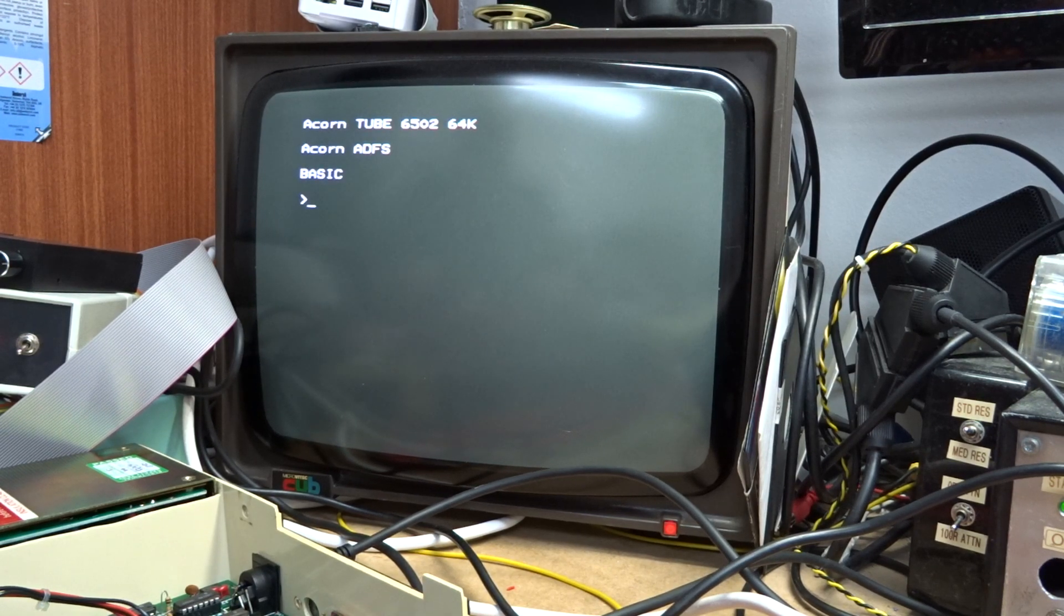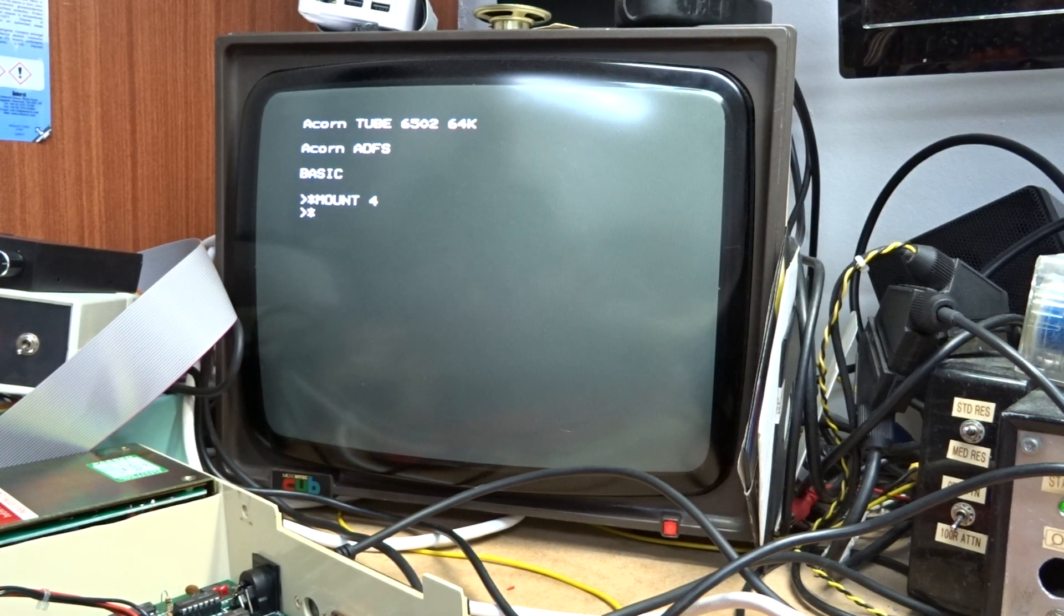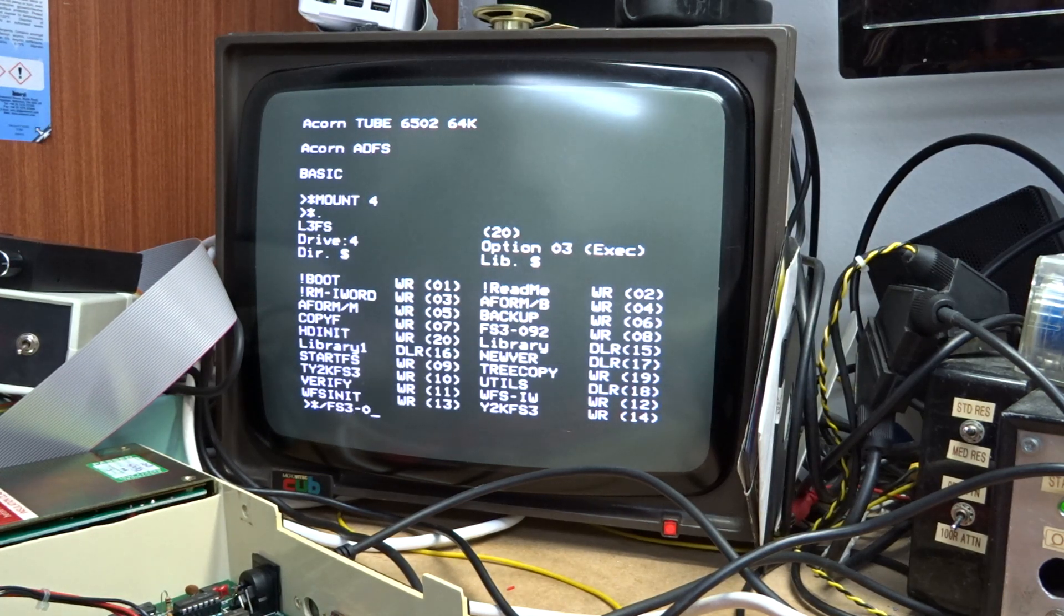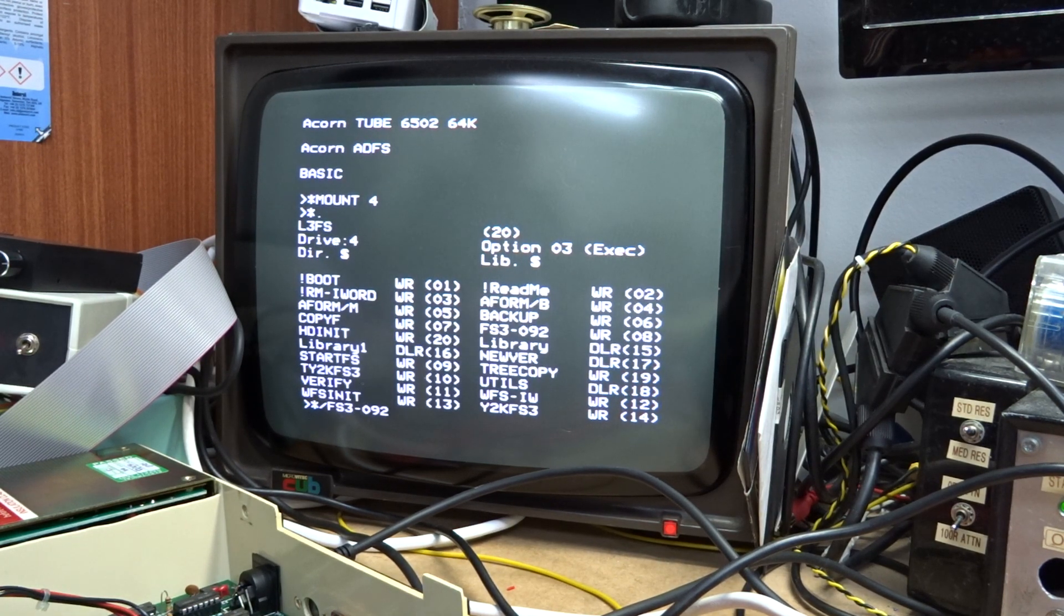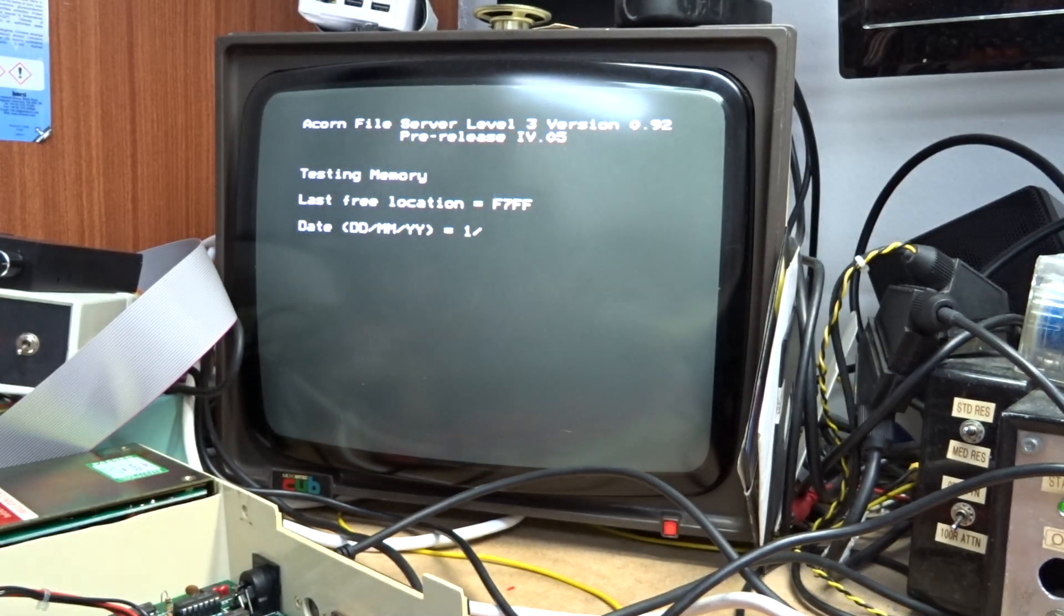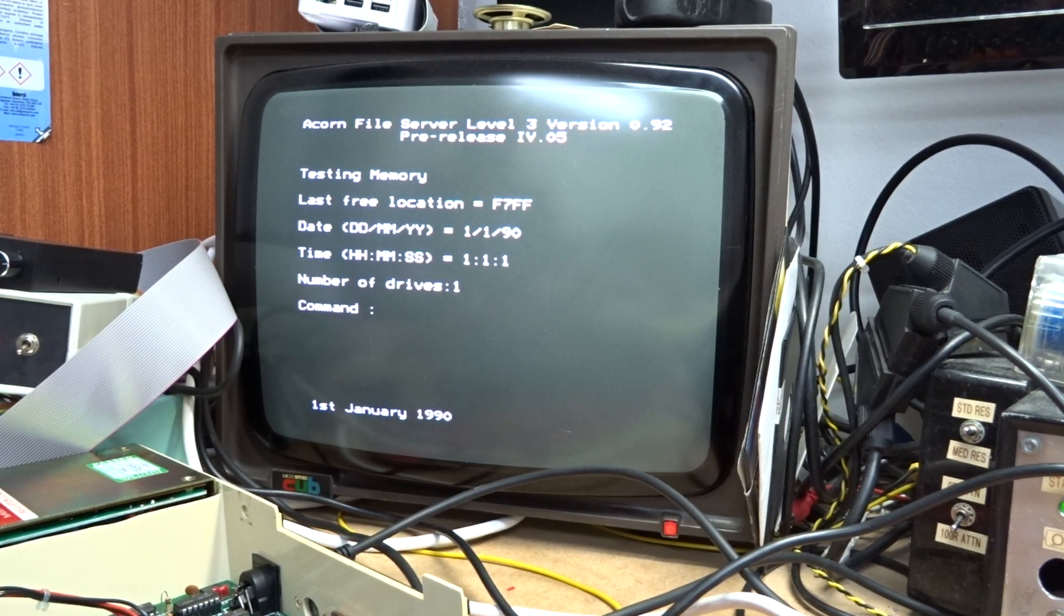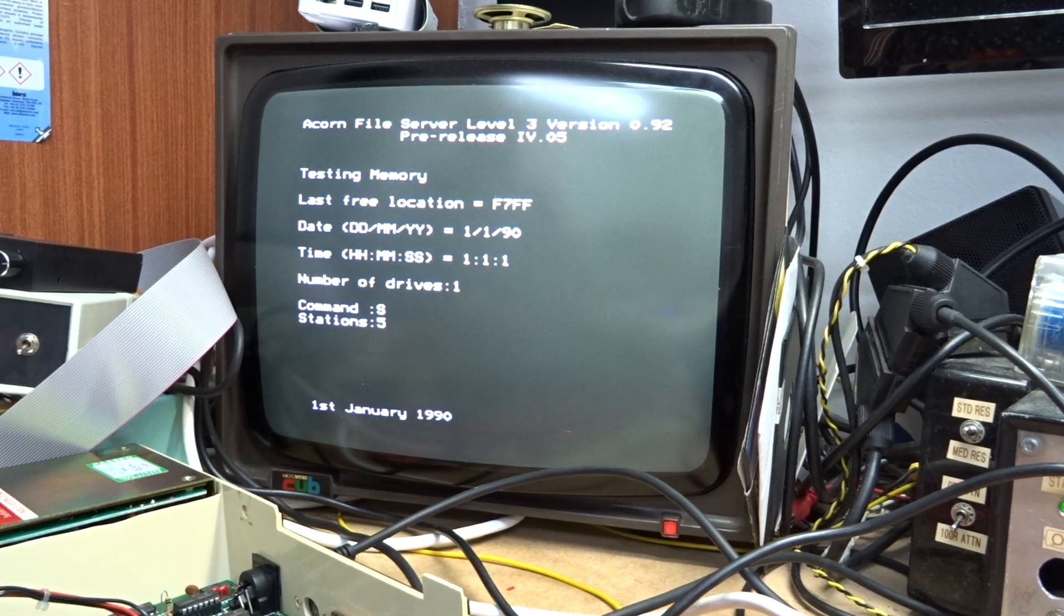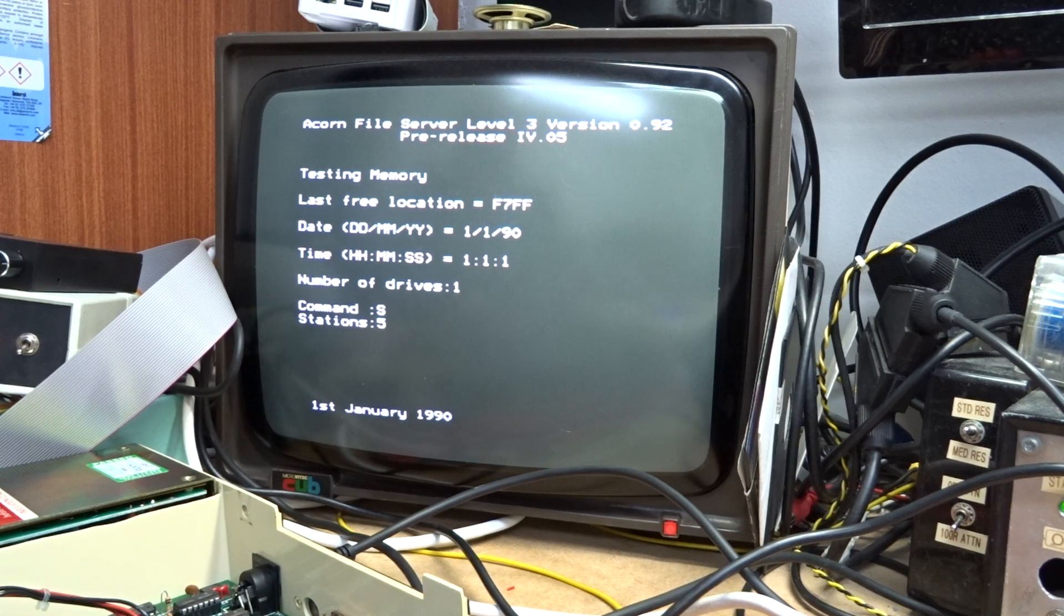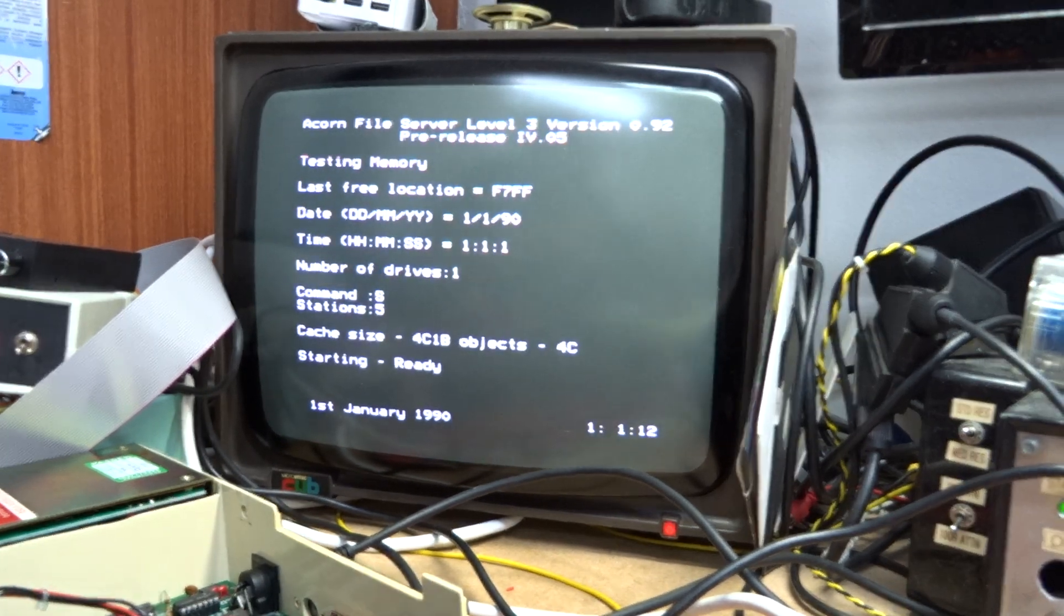So reset again. Go back to mount 4. And now we're going to run the fileserver S3-092. 1190. 111. Number of drives 1. Command serve. Stations 5. And it's started.